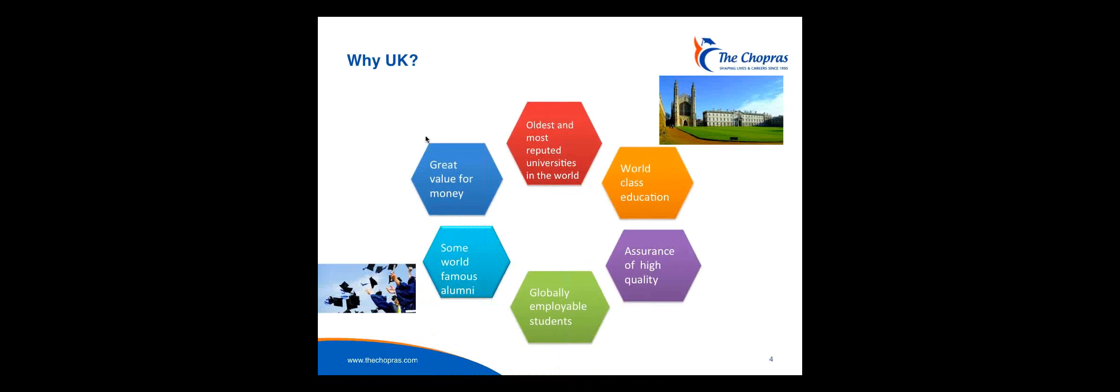And employability is not just about employability in UK. The Chopras have been established since 1995, and we have seen over the years how our students go to UK and that is then used as a platform to go to other countries. They are able to do that because universities and employers across the world recognize the high quality of education that the student must have received. This is not only in terms of how the person can speak, but in terms of the skills they've acquired, the communication levels, the confidence that they have. So all these things lead our students to be globally employable from one place to another.